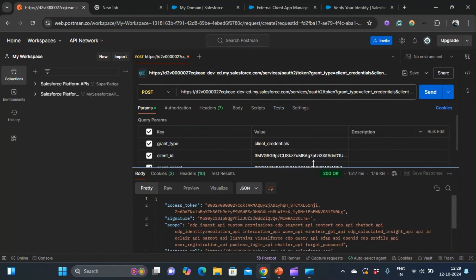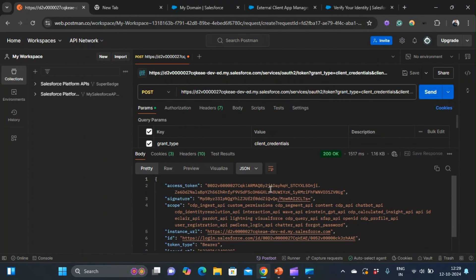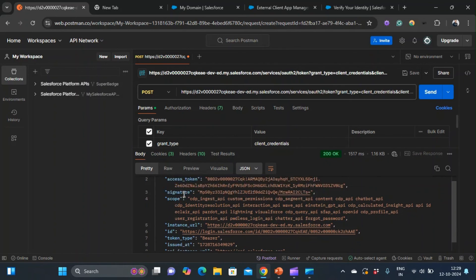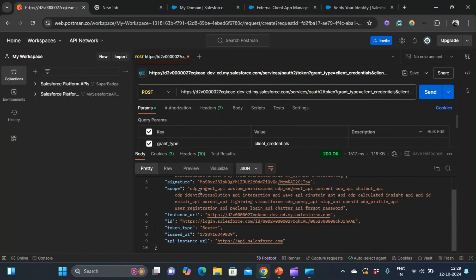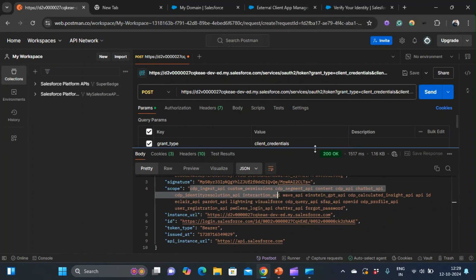Awesome — I got the access token and I also got the scopes, the necessary scopes for which this access token is valid.